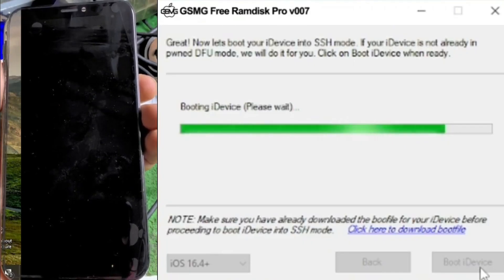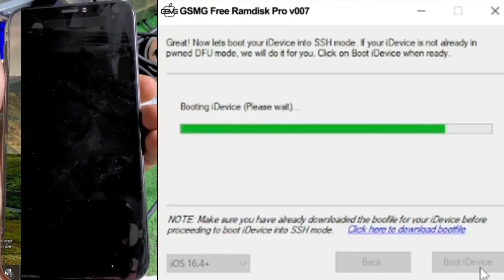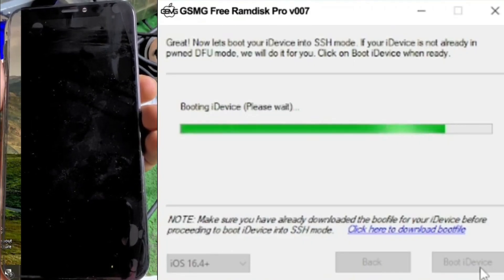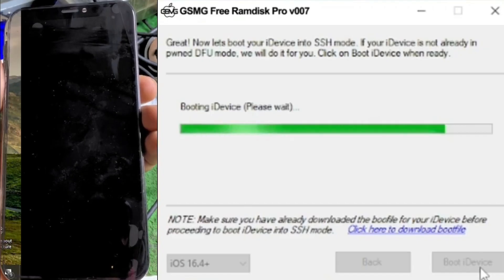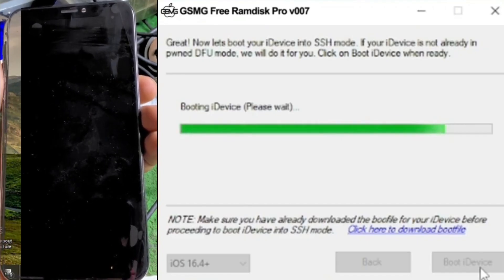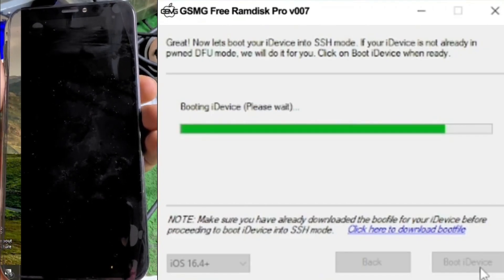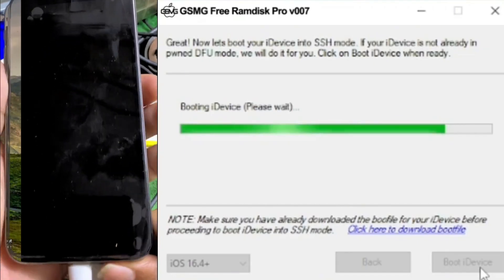If you encounter any issues launching the software or during the boot process, download the drivers from the link in the description. It's a free tool, so go ahead and install the drivers.